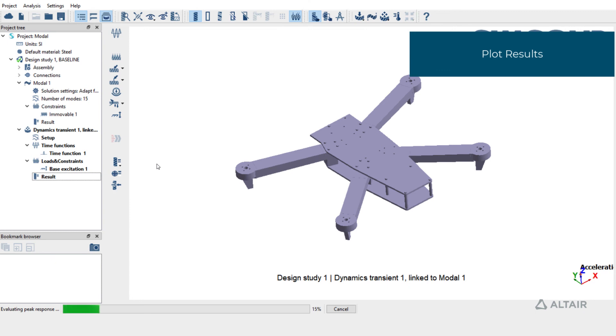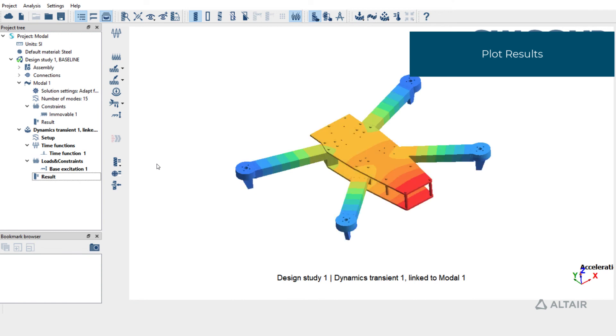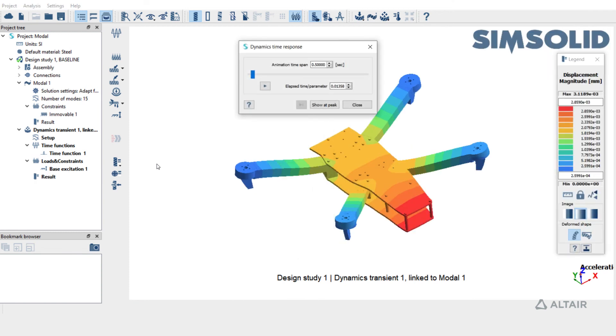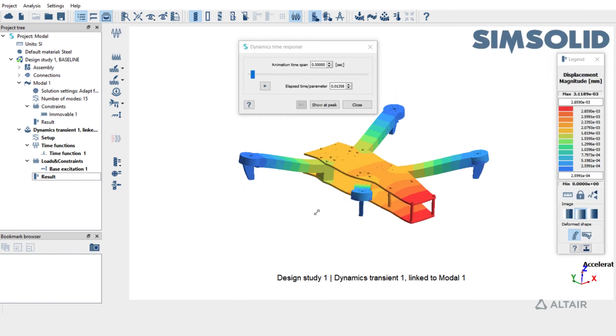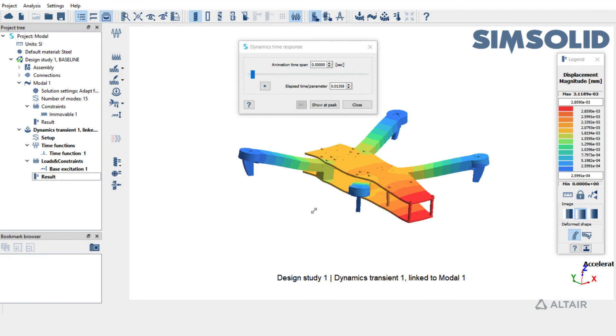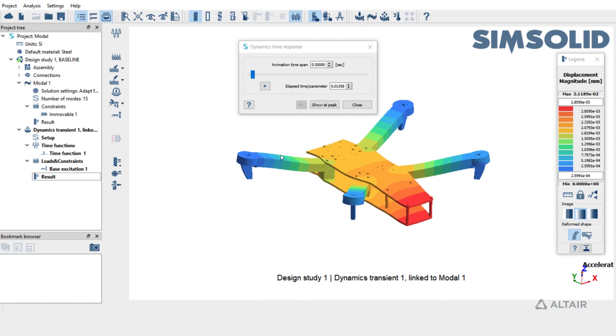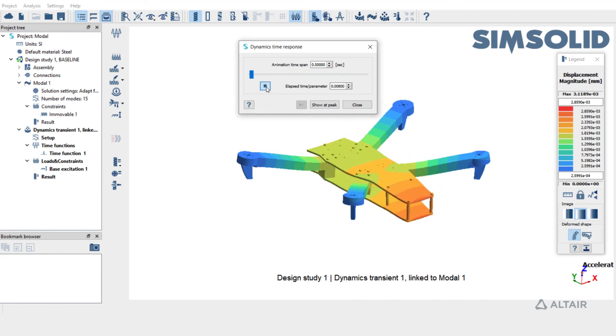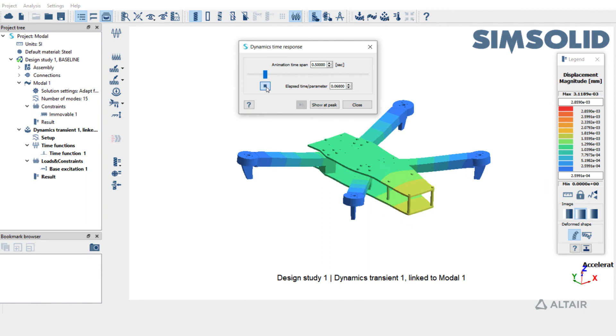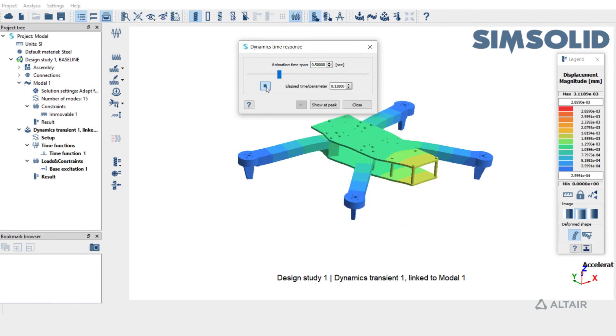Displacement is now calculated for all the time steps here as shown in the status bar. The contour is plotted. Play the animation to view the transient response.